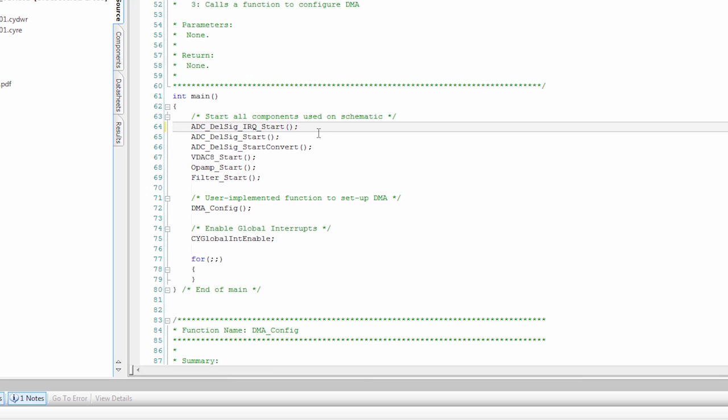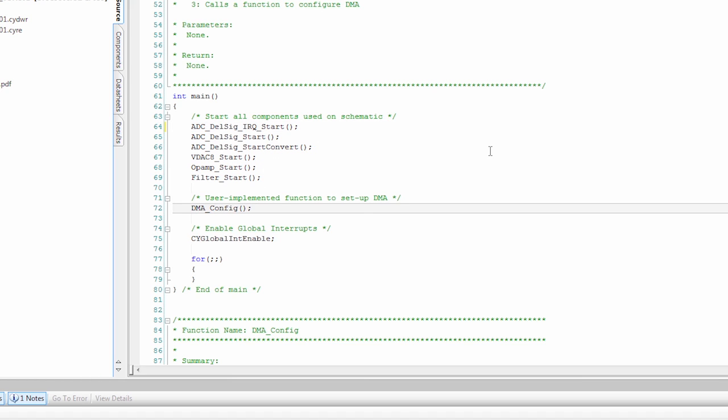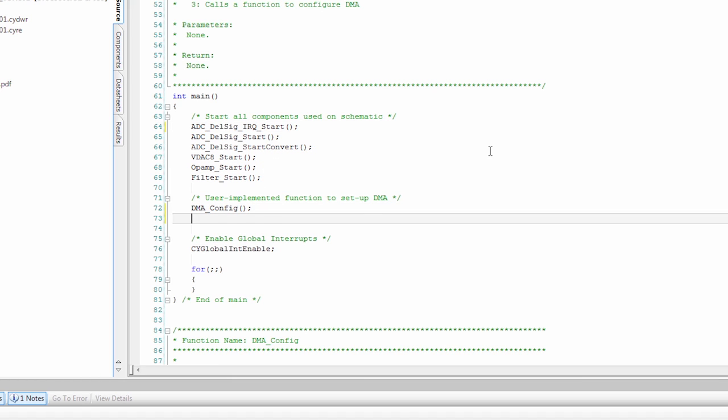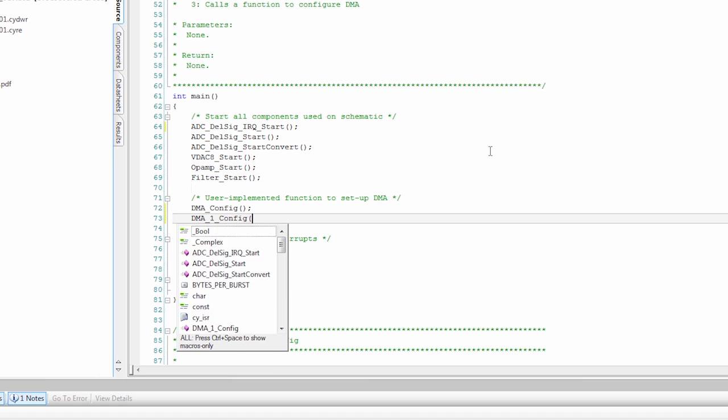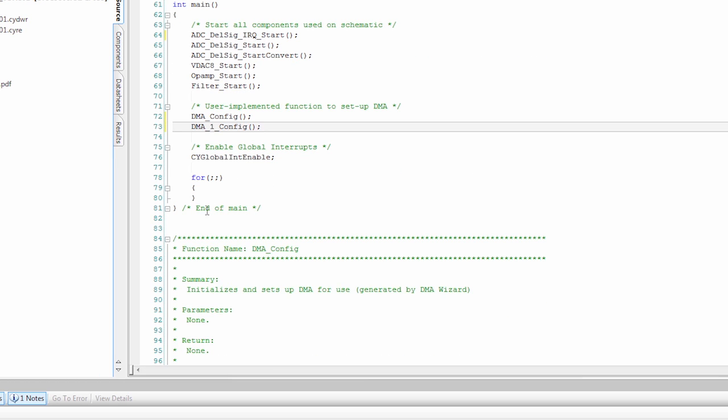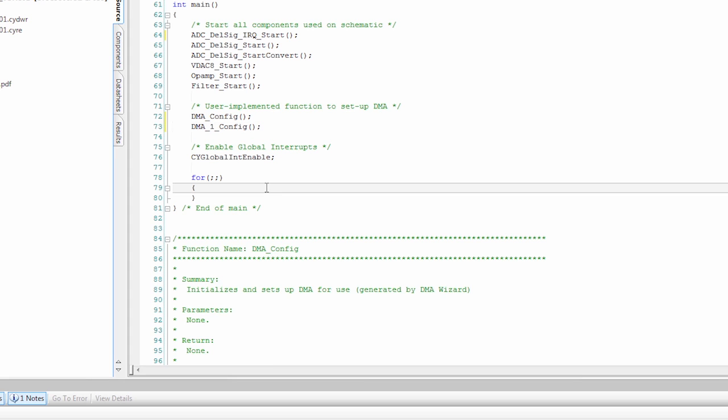We start the ADC. We start converting the ADC. We start some other components. Then we run the DMA config, and we're also going to run DMA_1_config. We enable interrupts. Then our main loop is doing absolutely nothing, so the CPU is not running after we have everything configured.